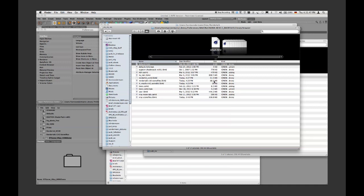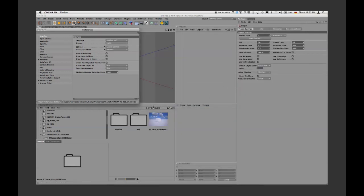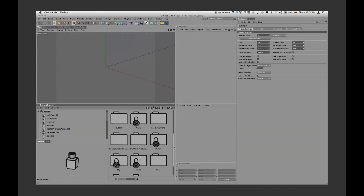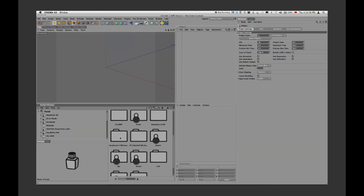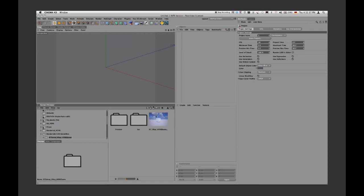Once you've done this and open Cinema 4D, you'll find in the Content Browser under Presets a folder called 'Render Talk C4D Scene Files.' Inside is a subfolder called 'RT Scene V-Ray HDRI.' When you double-click it, you'll find the scene file, a texture folder, and a preview folder. Double-clicking the scene file opens it up.